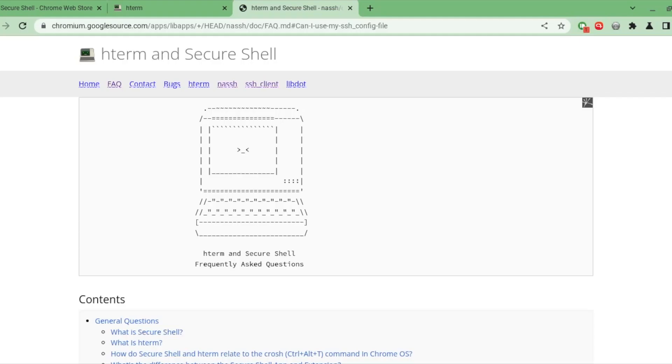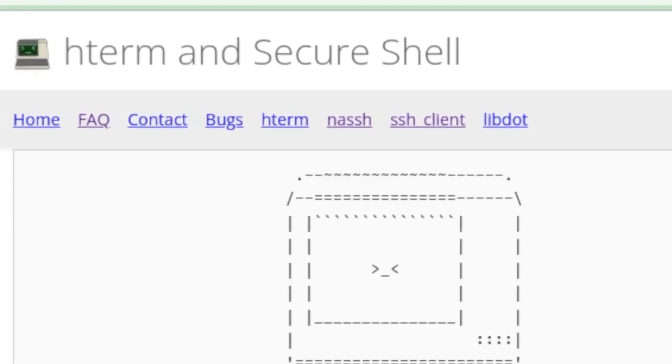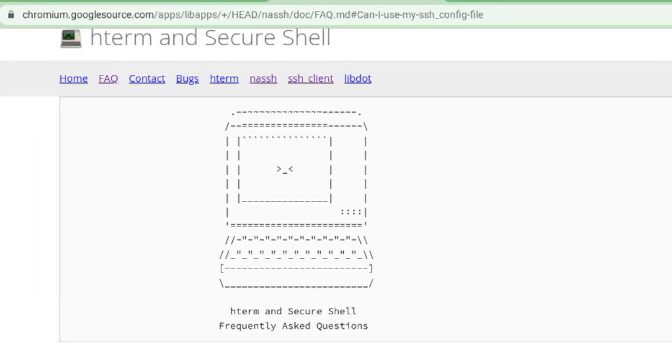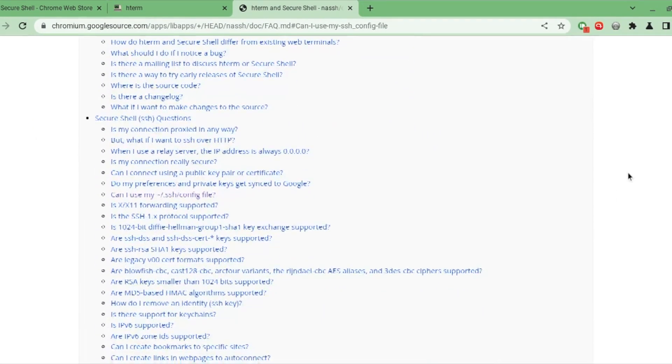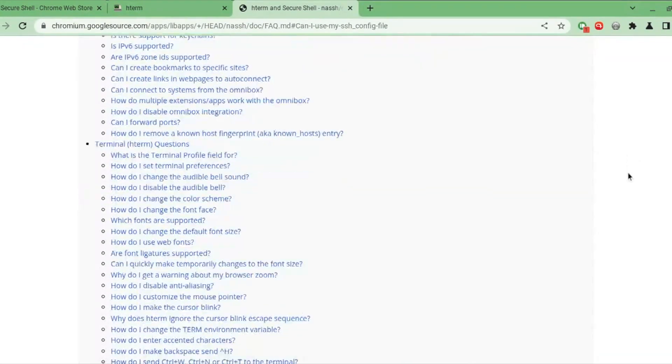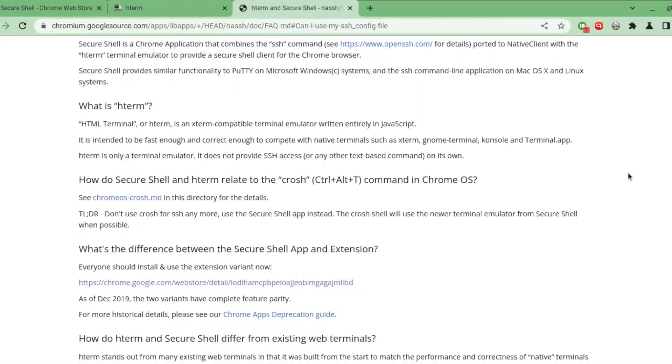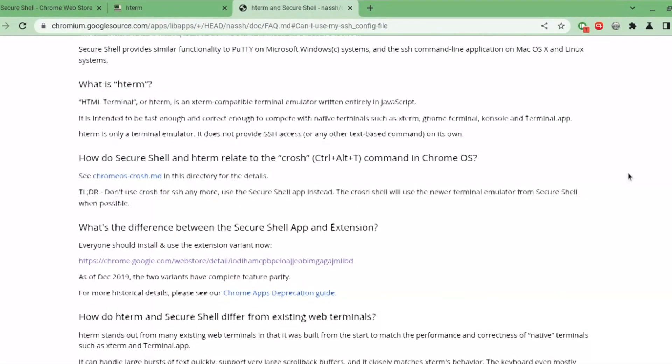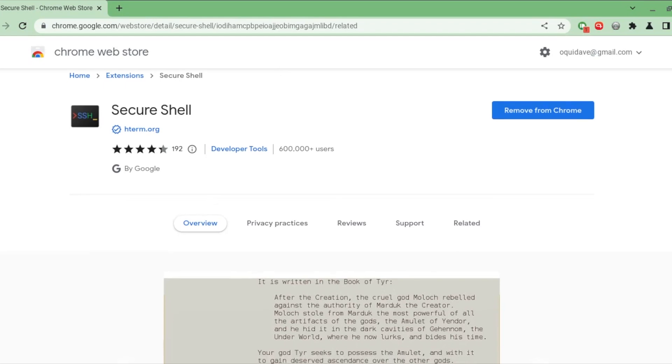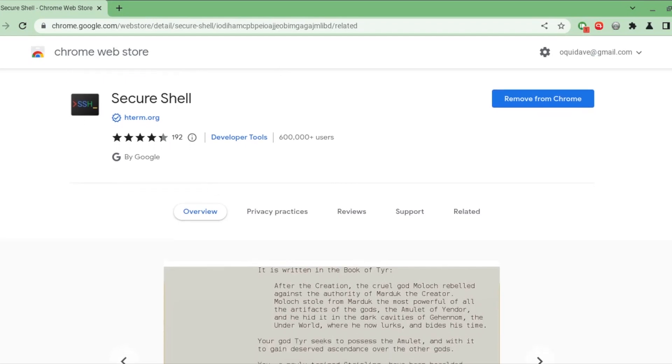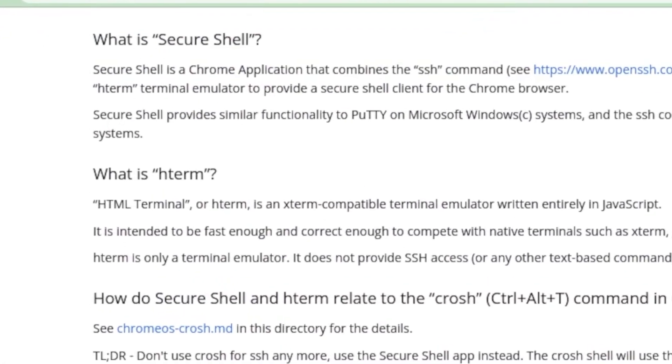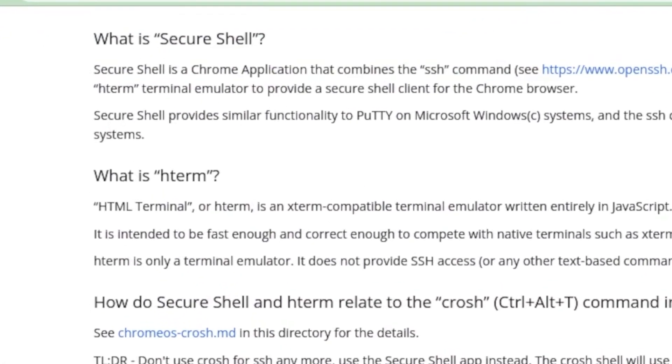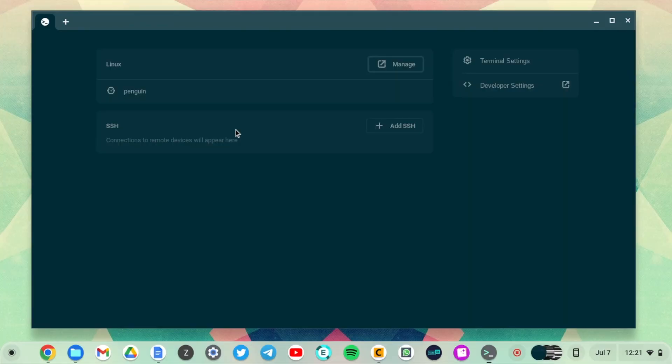Google has used hterm and its SSH application, which has been the default way of SSHing into remote servers using a Chromebook. You can also download it separately from the Chrome Web Store—it's called Secure Shell.